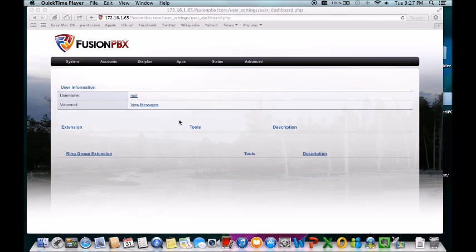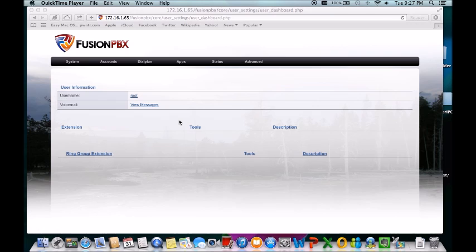I would definitely recommend you going to FusionPBX.com. You go to that website, it will show you how it works, how to install it, and what you need to install. You also want to go to freeswitch.org. Very important website if you want to actually compile FreeSwitch into your server.